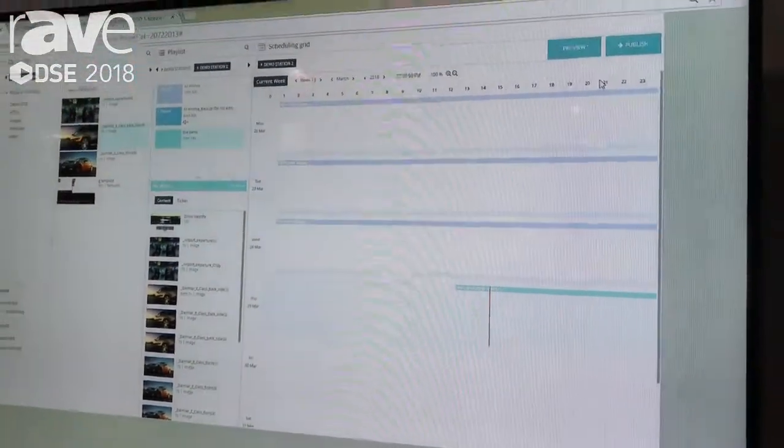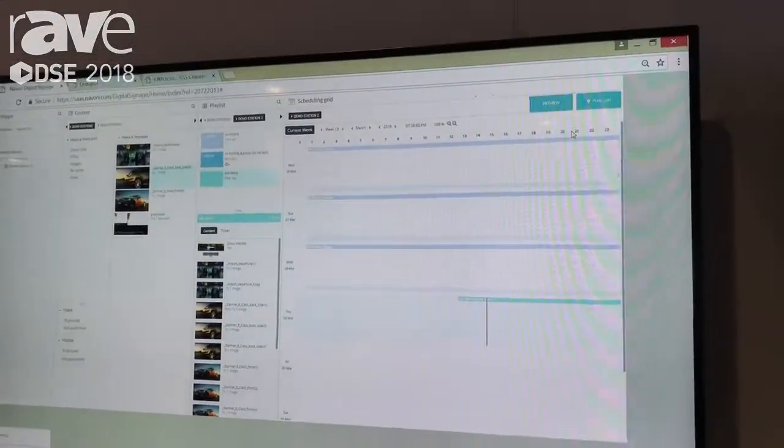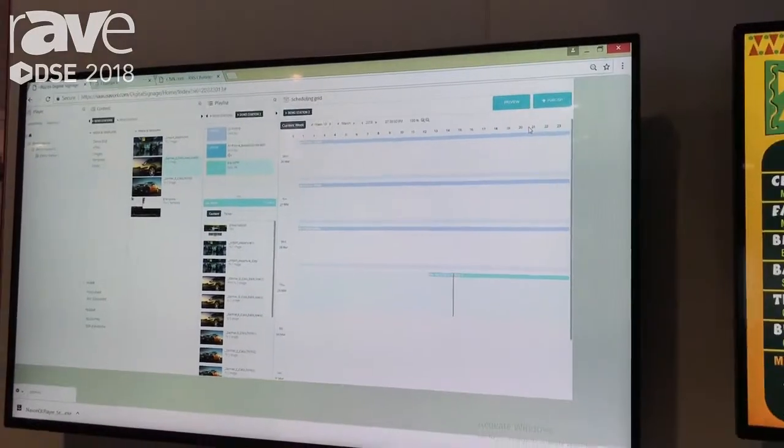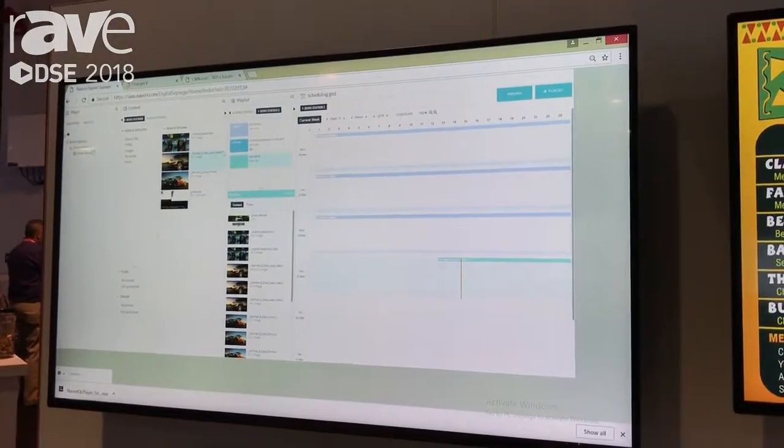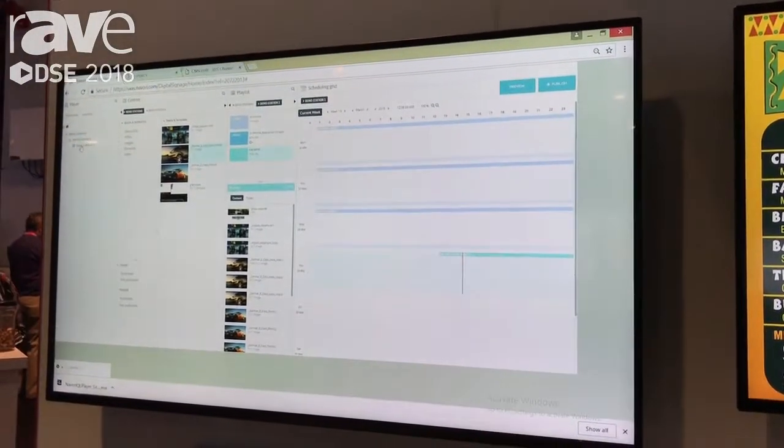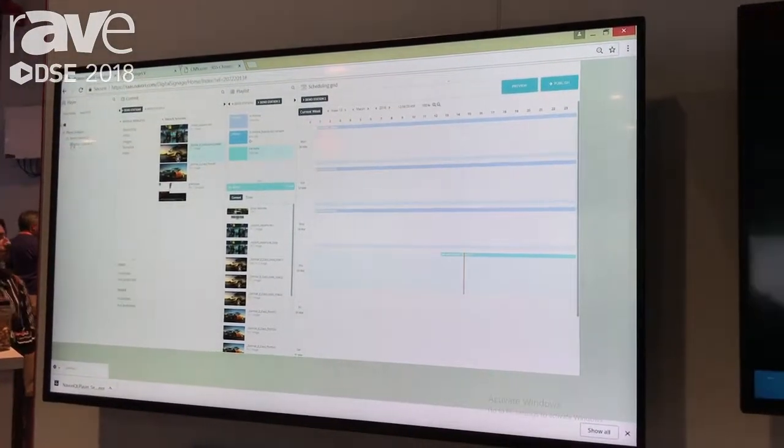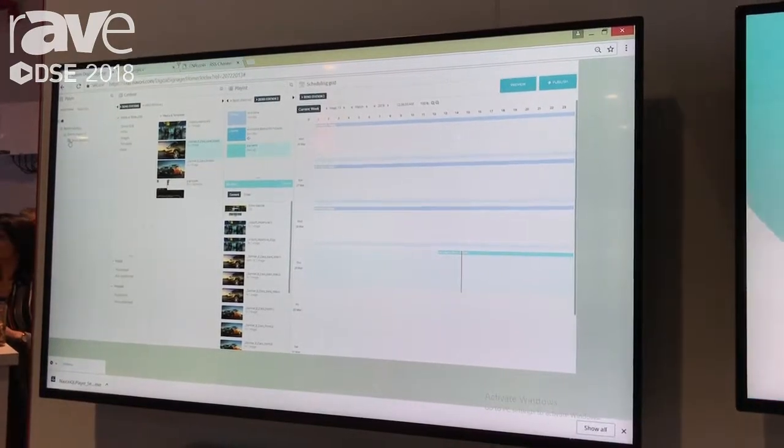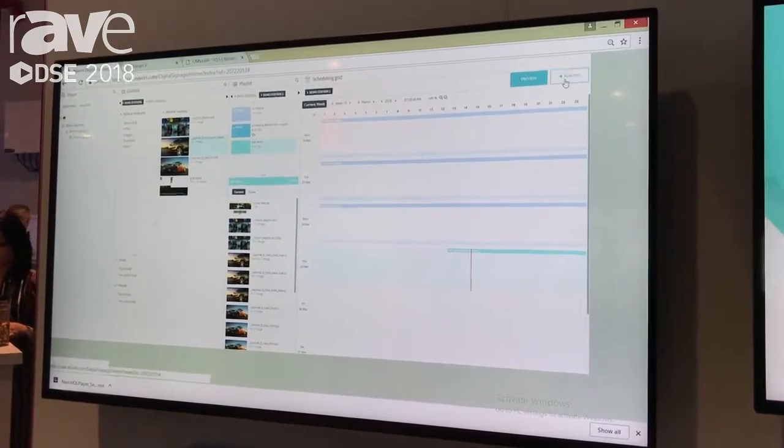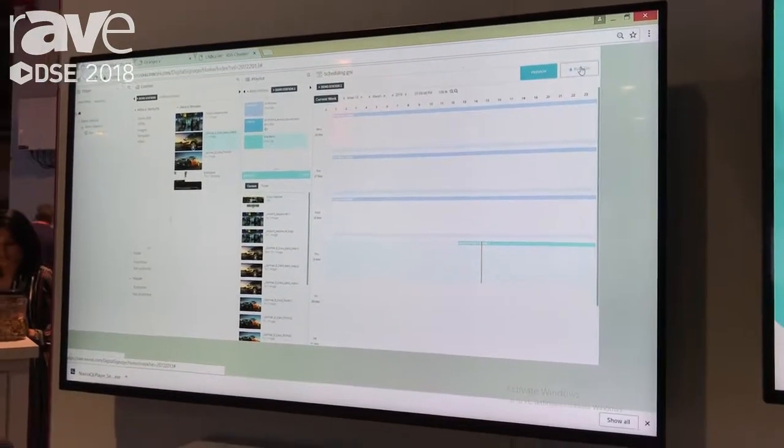Once we're happy with that, we will choose the players that we want the playlist published to over here, and we'll go ahead and publish that. That's the four easy steps.